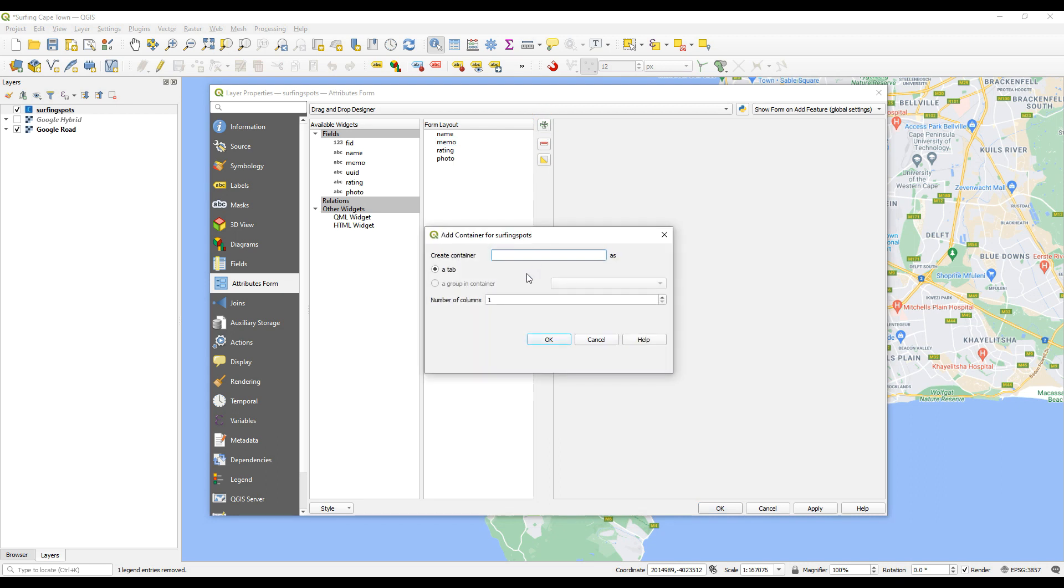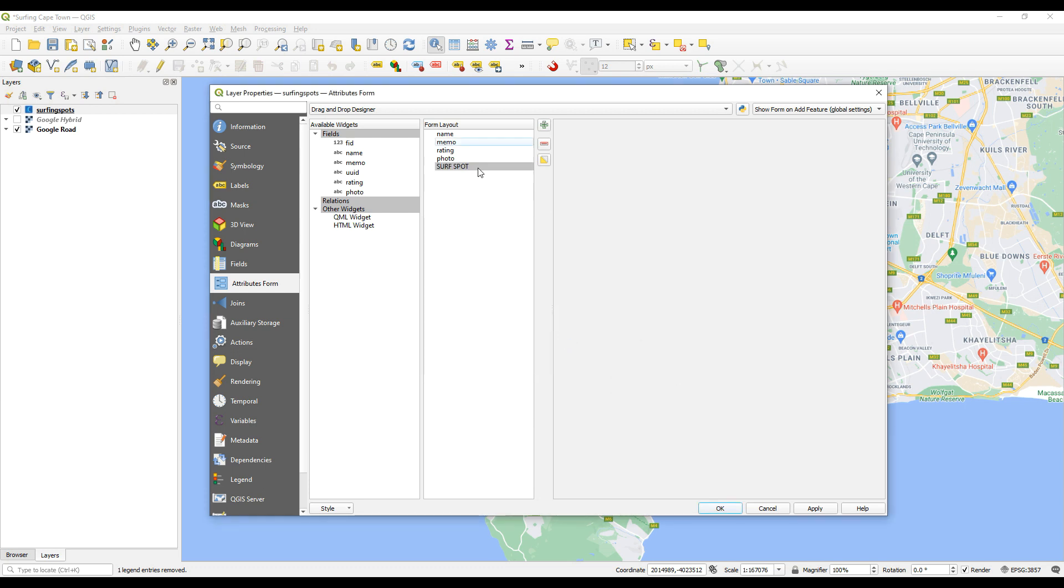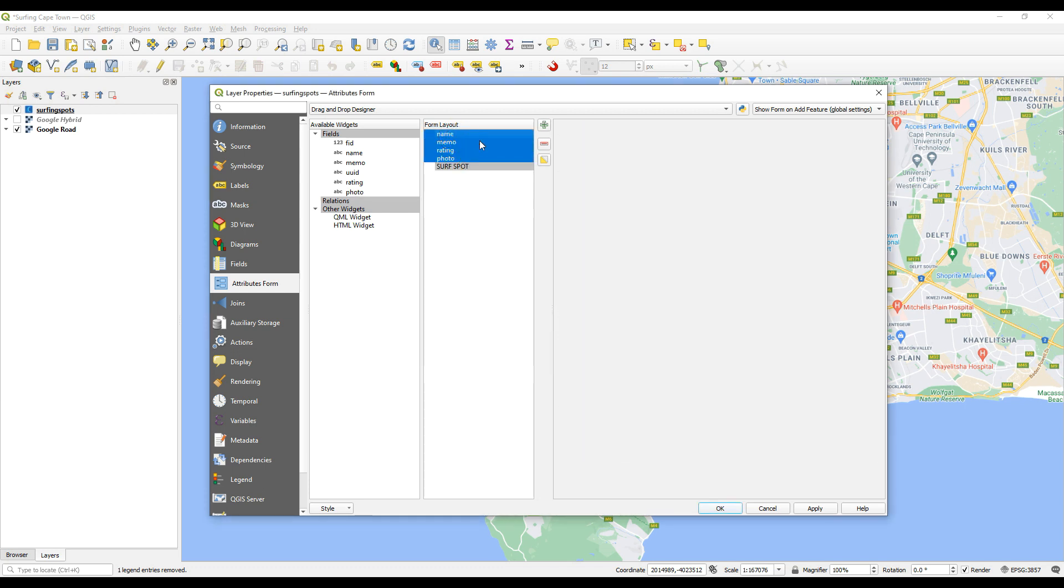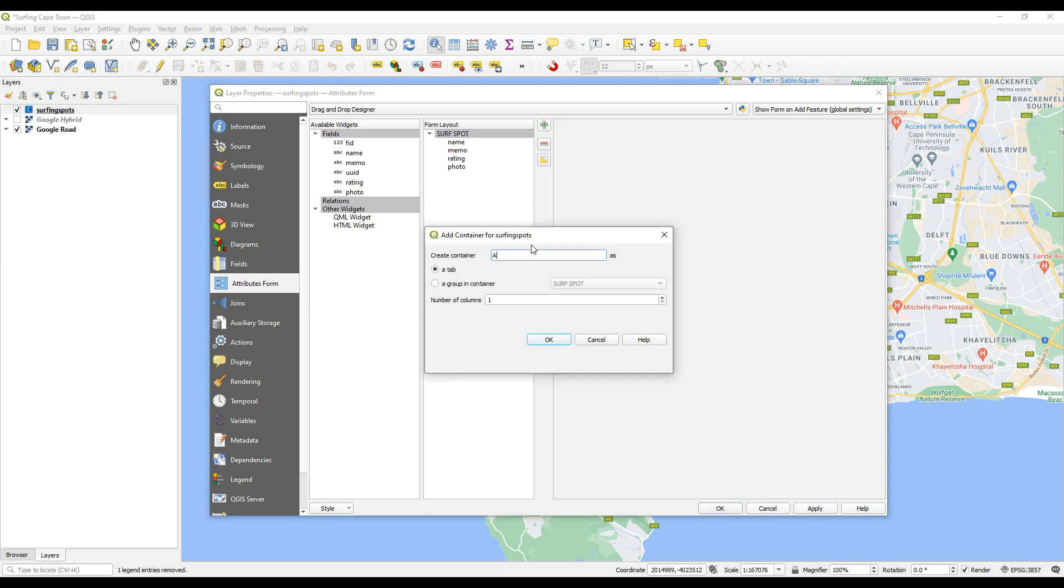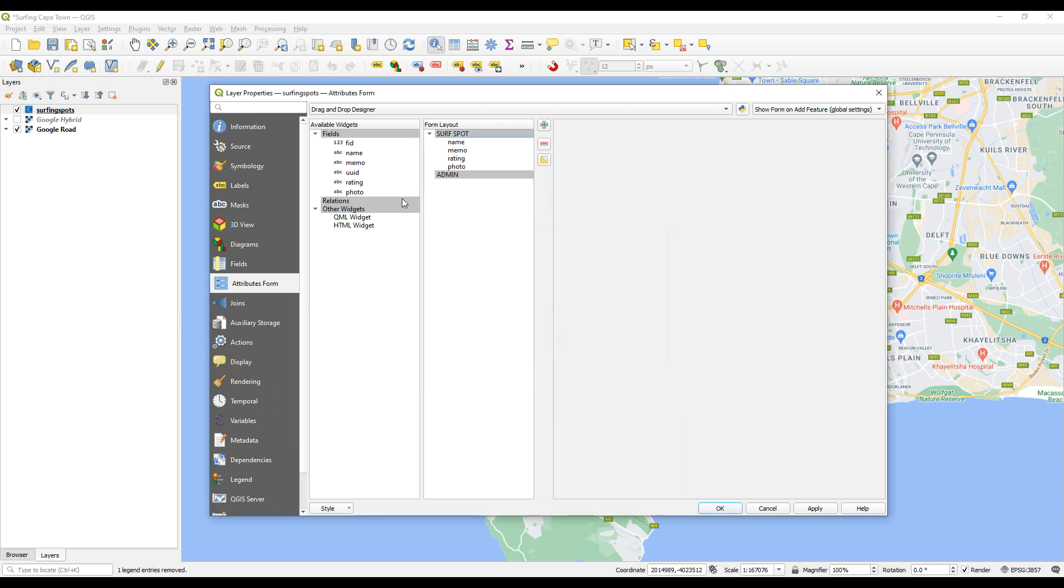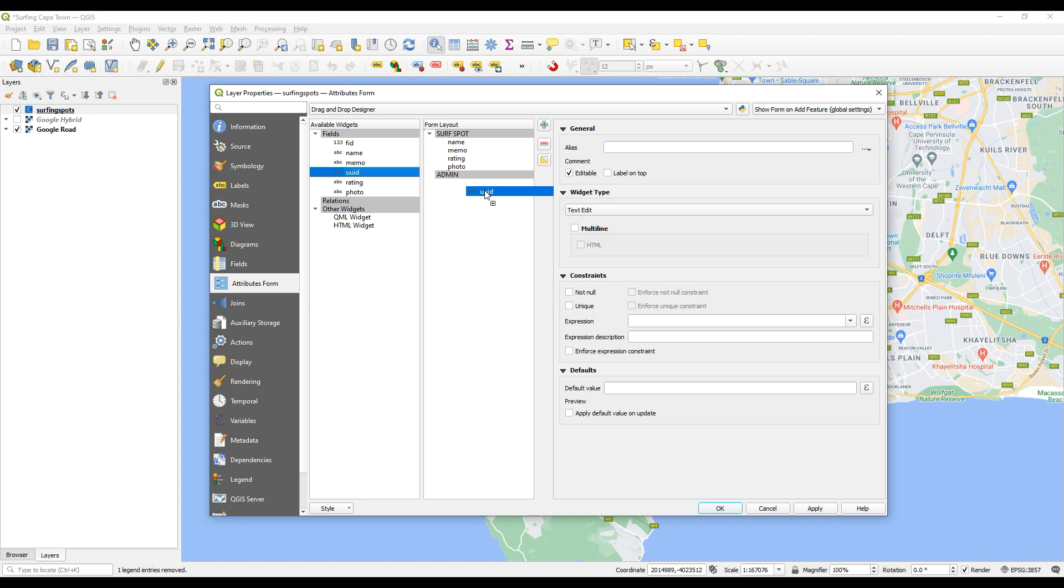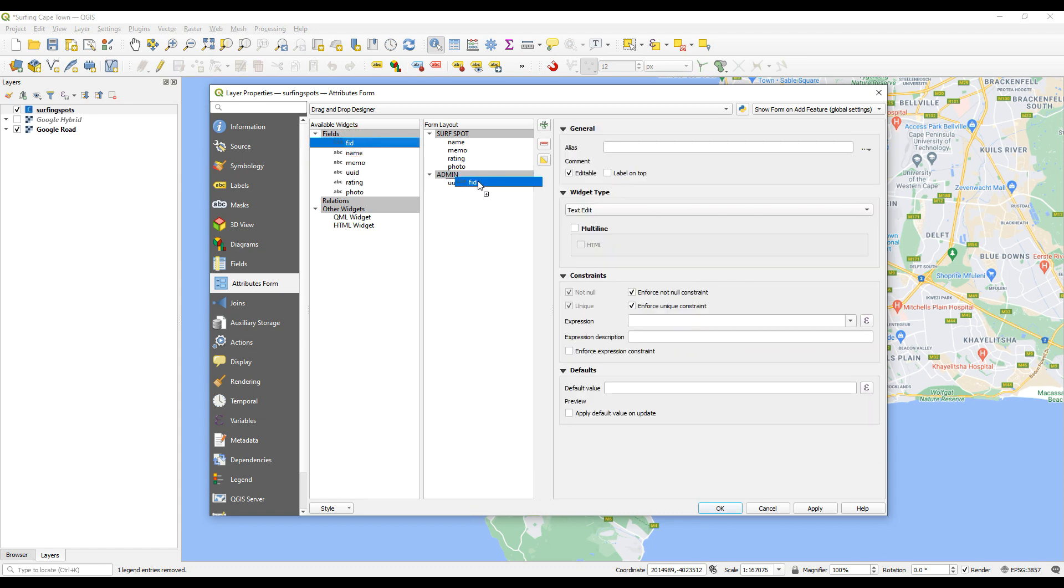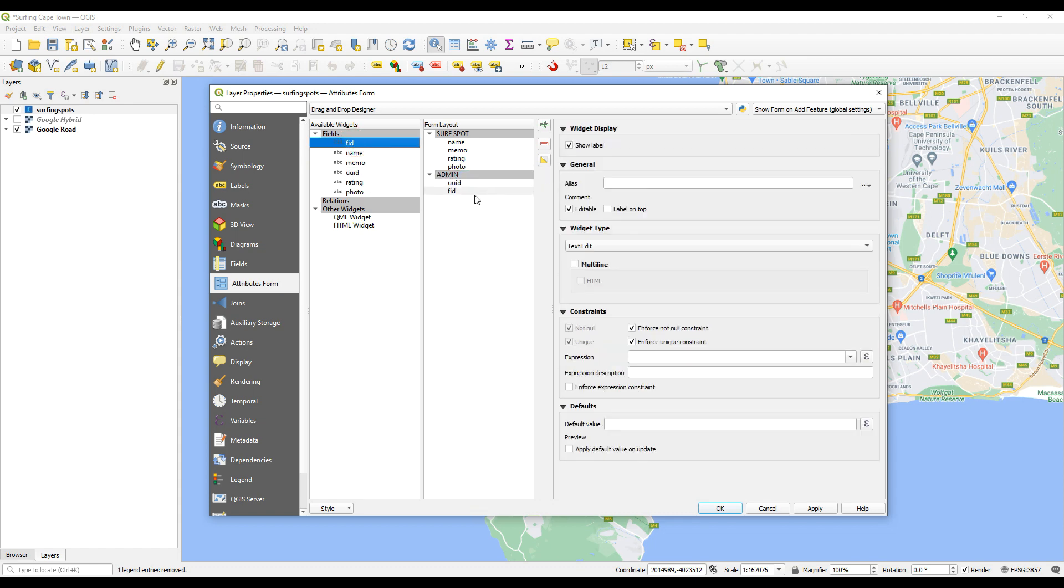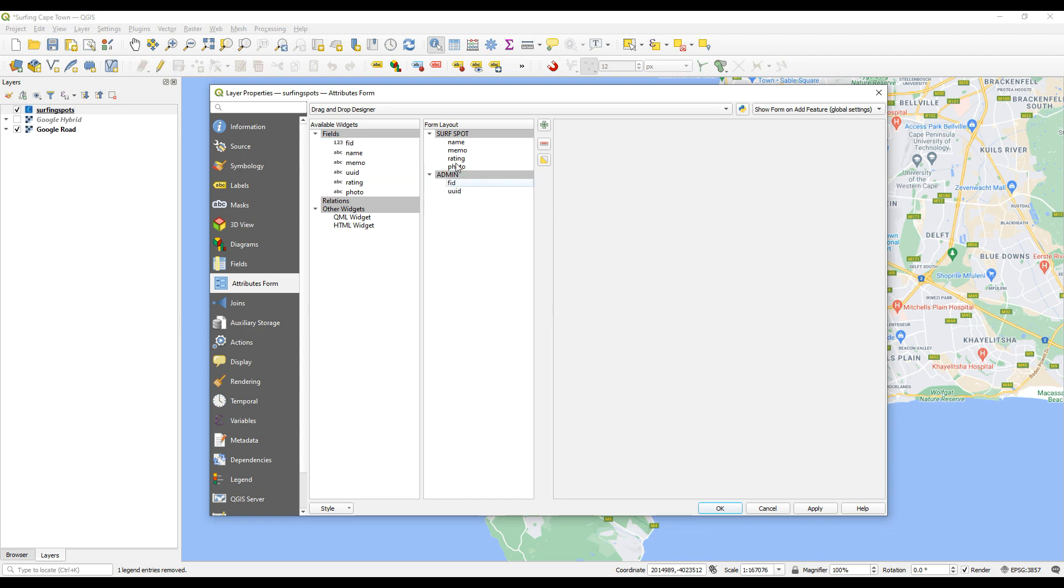The FID I'm not actually interested in so I'm going to remove that from the form as well as the UID. And then what I'll do is I'll just create a little group and call it surf spot. And then I'll put all of these in that group. If you had a lot of information here you could have a couple of groups and each group will create a tab. And maybe what we can do is let's create one called admin. So now there's admin and the UID we will just drag and drop in there and then maybe the FID as well. So now these two are the admin tab and we are just going to ignore those for now.